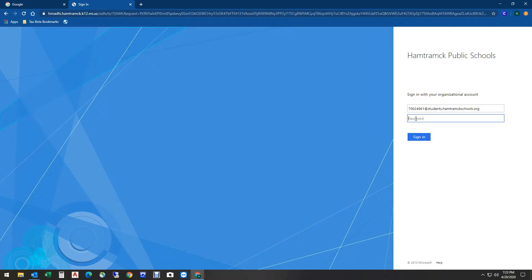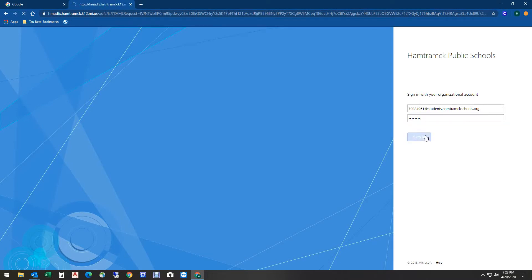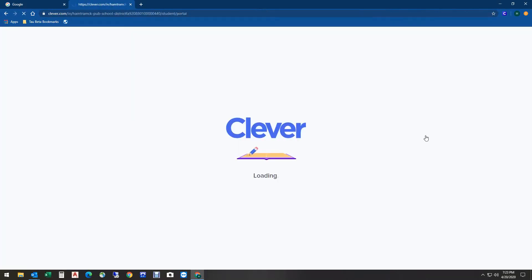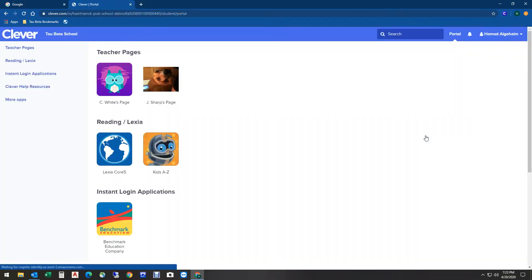You're all set! Now you can do whatever your teachers asked you to do in Clever. It's that simple.